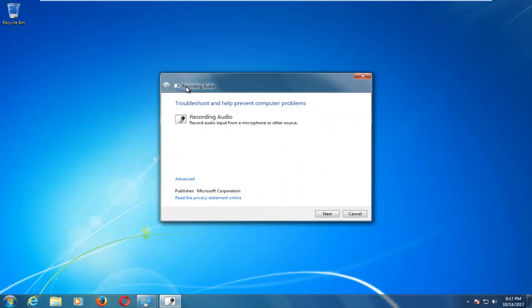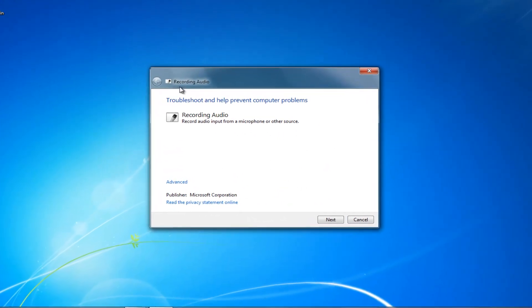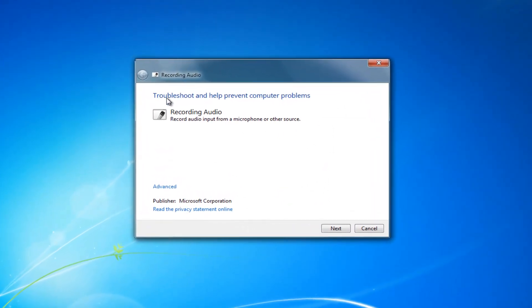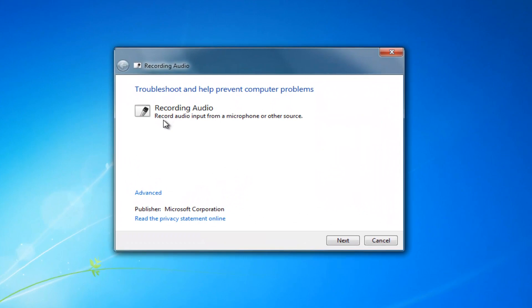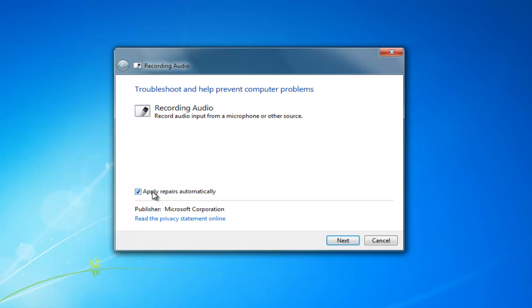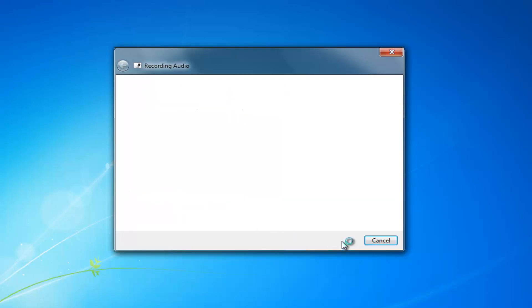The new screen that appears should say recording audio troubleshoot and help prevent computer problems record audio input from a microphone or other source. Left click on this advanced button right here and make sure the apply repairs automatically option is check marked. Once you've ensured that, click on this next button.